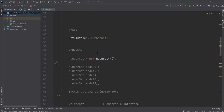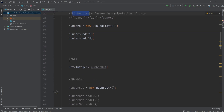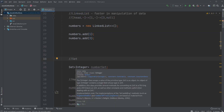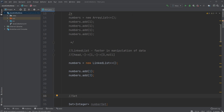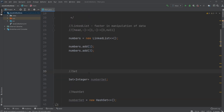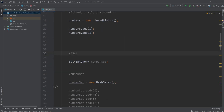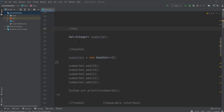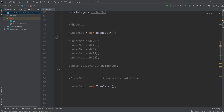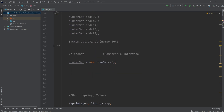Next, let's talk about sets. Sets are kind of similar to a list, but the main difference is that a set can only contain one copy of each element — so we don't have any duplicates. Of sets, we have two kinds: a HashSet and a TreeSet.